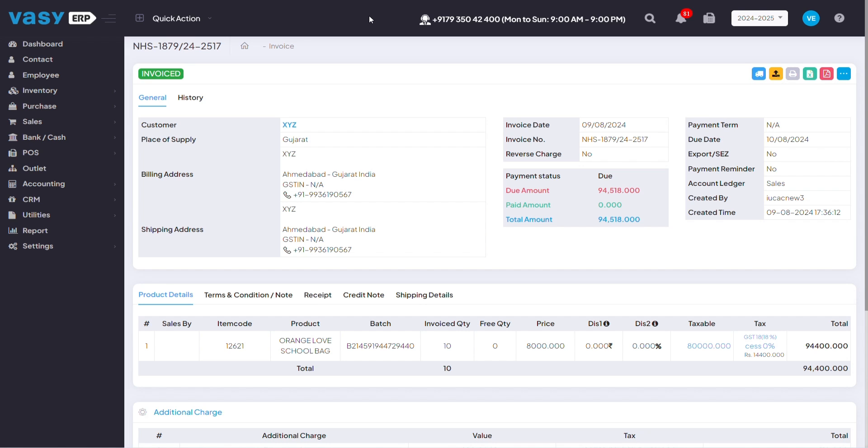Let's say that the products that you've sold to the customer have some kind of defect in them and the customer is returning the products to you. For that, you can also create a credit note option for the customer. So when the customer comes to your store next time, they can redeem that much amount in the next purchase.